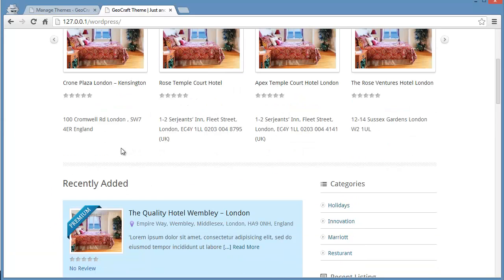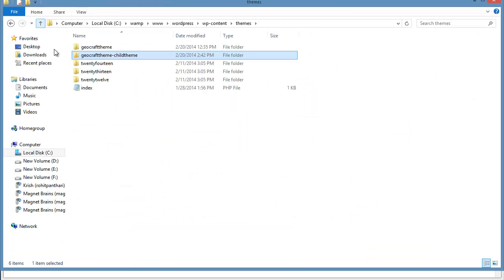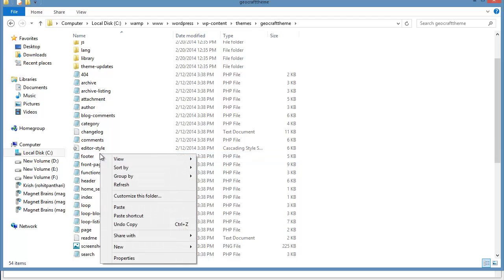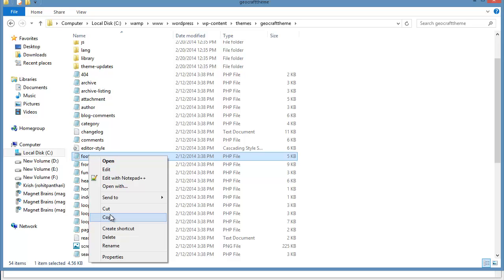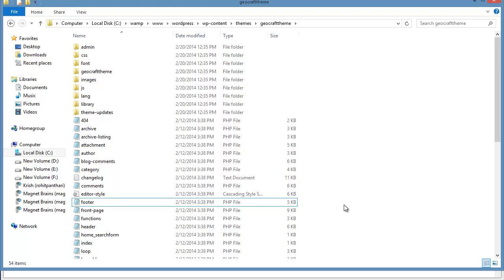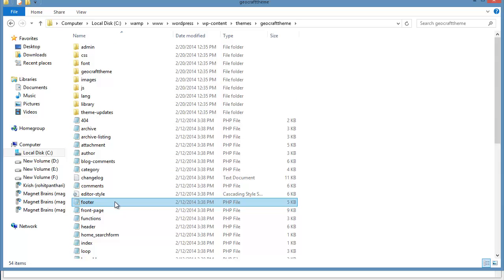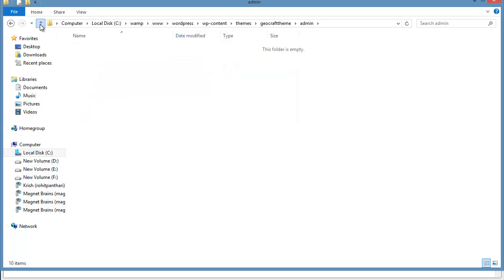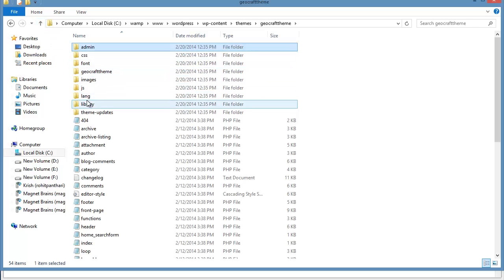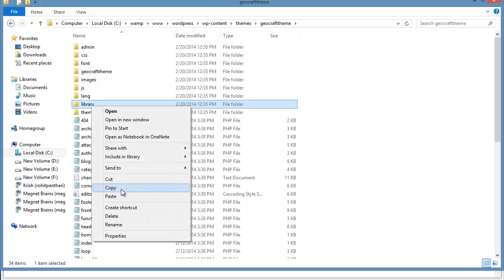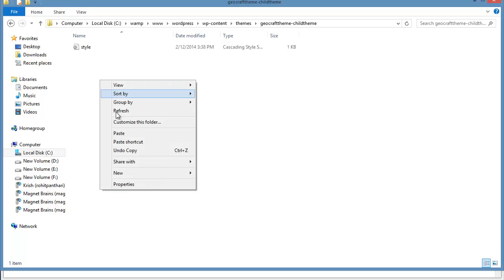Now you can make any modifications — add or remove anything from your child theme files. You can see all these PHP files; all you need to do is copy the file, take it to your child theme folder, put it there, and then make any changes you want. Not only CSS — you can edit all these PHP files as well. You can also edit files under subfolders such as admin, CSS, fonts, images, JS, language, library, and everything else.